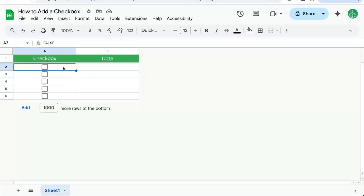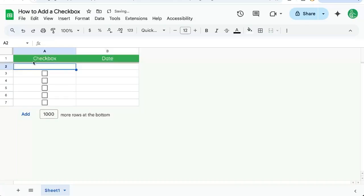Checkboxes are really useful for data validation of true or false. Here's how to add a checkbox.